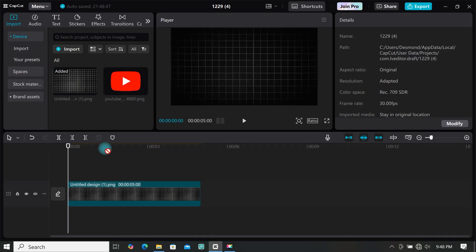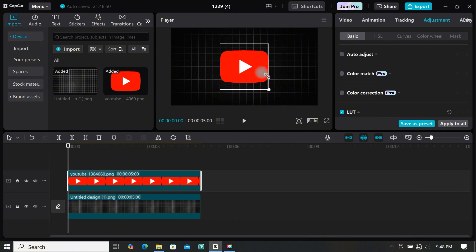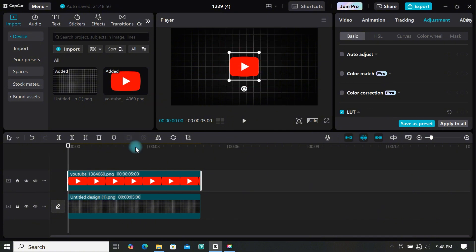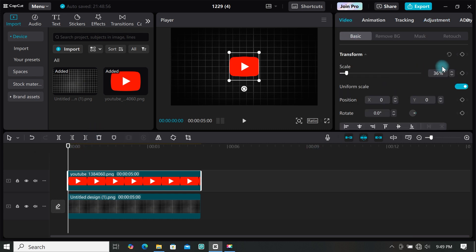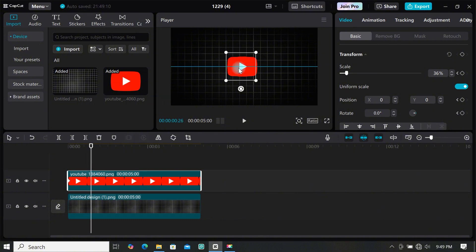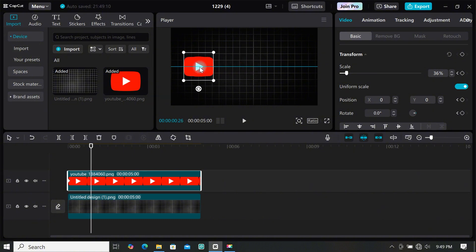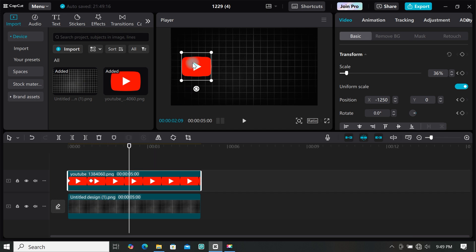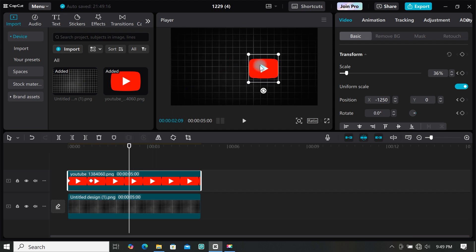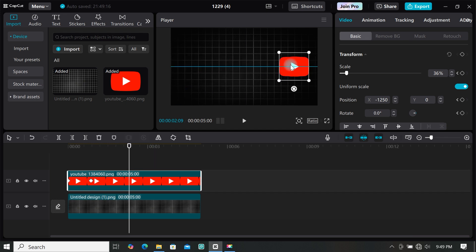For the next effect, I'll use a YouTube logo — you can use anything you want. Resize it a bit, then create the animation. I want the logo to move left then right. Go to basic and add your first keyframe. Move the playhead forward and move the logo to the left, then move a couple more frames and move it to the right — CapCut automatically adds a keyframe.